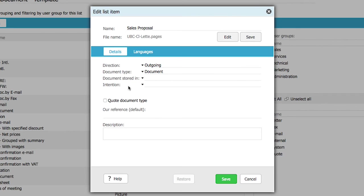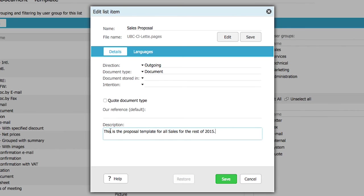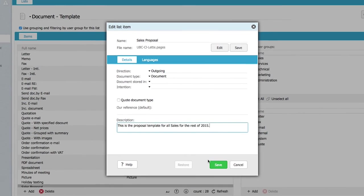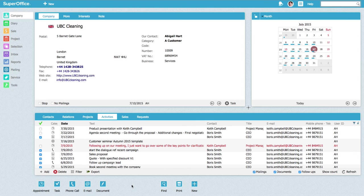It is recommended to fill in the description field with details describing the template. This will help the users to know what kind of template it is and when to use it. Click save to finish.